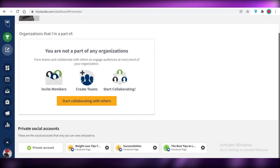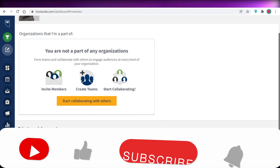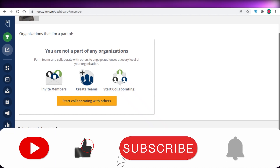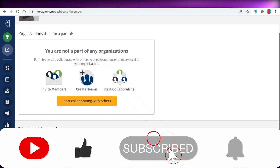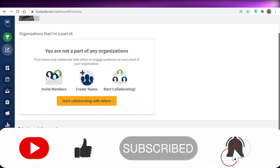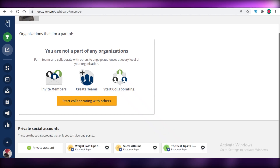That was it for today. I hope you found this video helpful. Make sure to leave a like, subscribe to the channel, and I'll catch you in the next video.